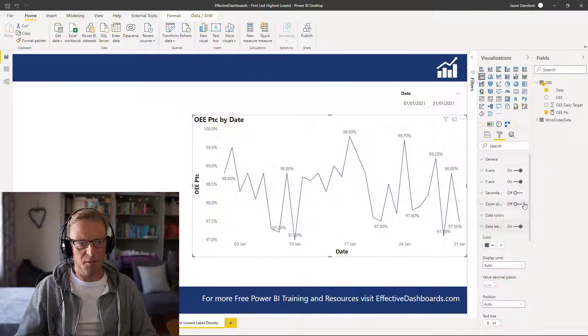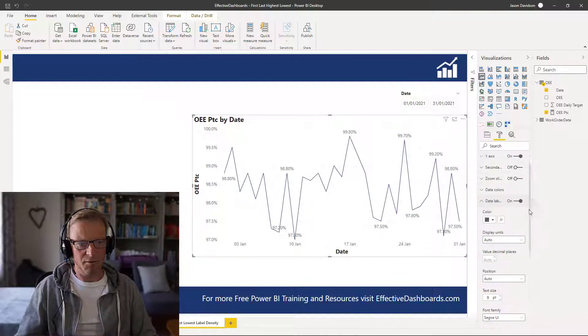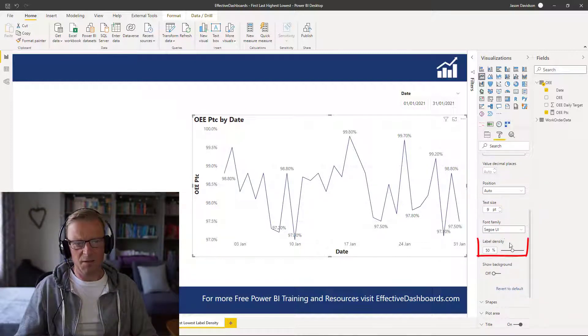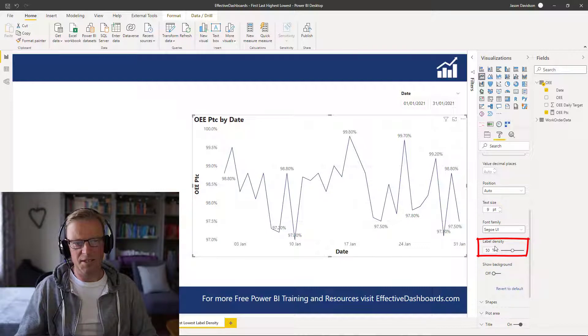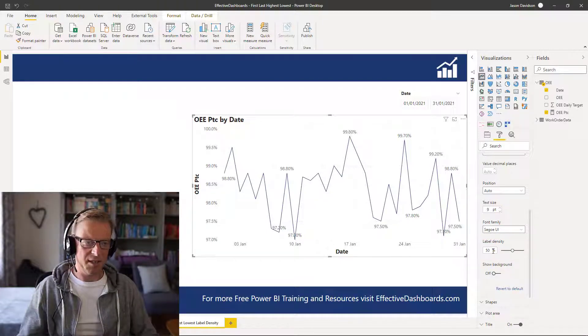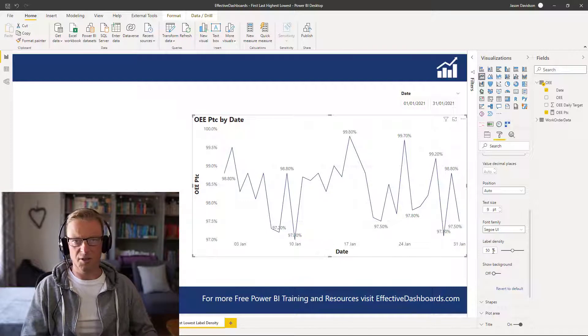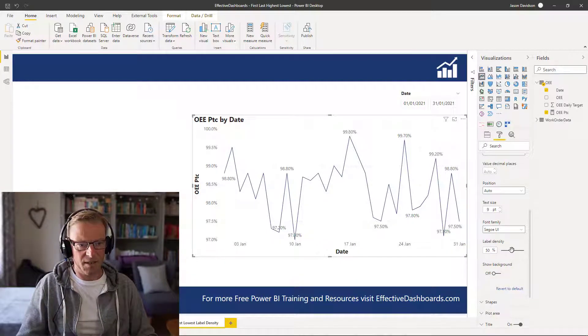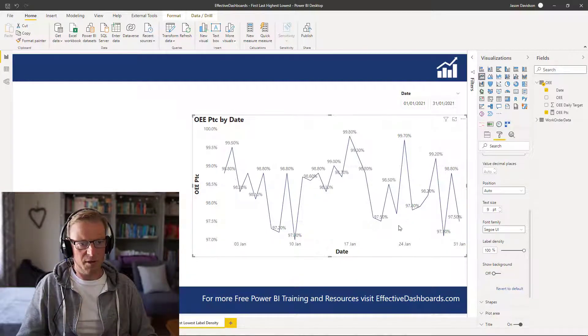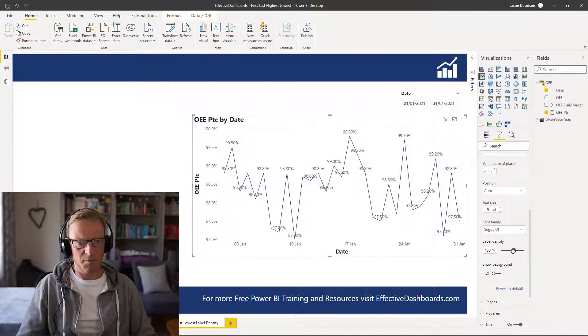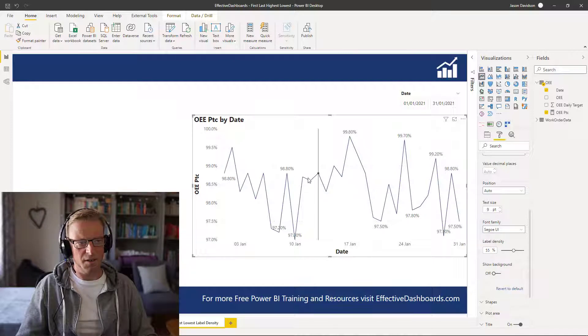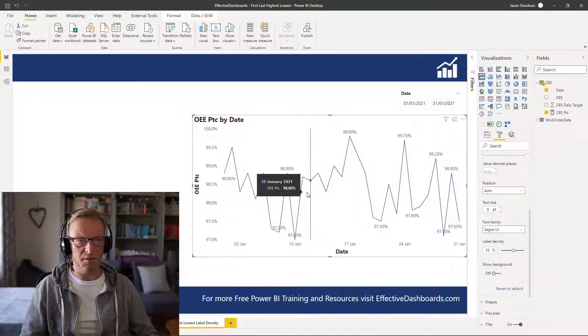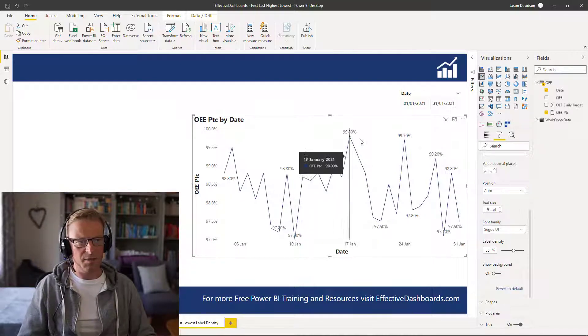Now if we open this up and we scroll down, in here we can see that we've got this option here called label density. Now the label density determines the percentage of data points that we'll have labels allocated to it. So if we scroll right up to the top 100 we can see that every data point has got a label, and if we put it back to 50 or 55 we can see that only half of the values will have labels associated with them.